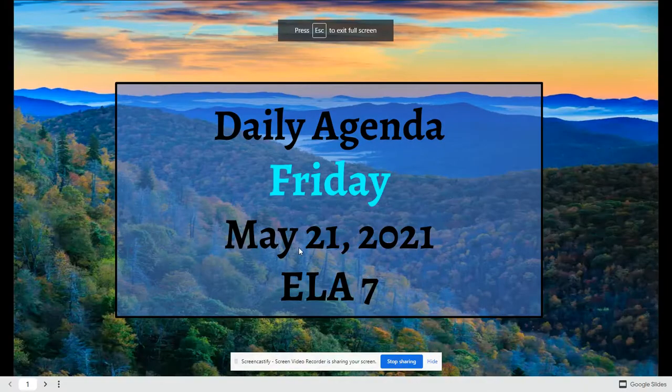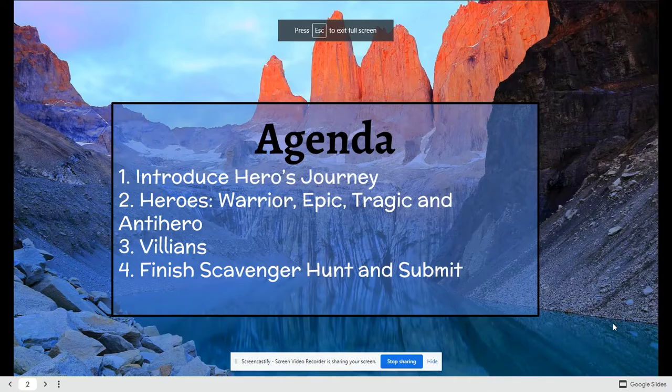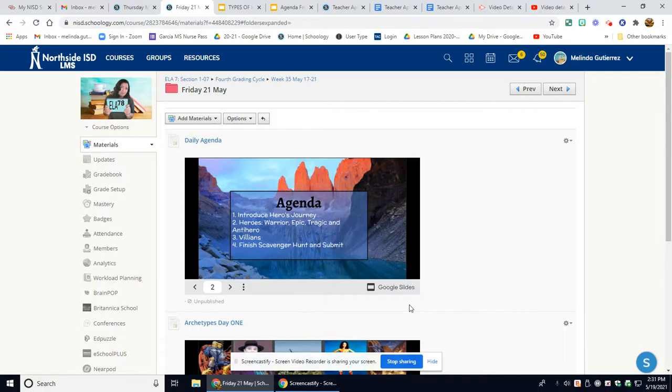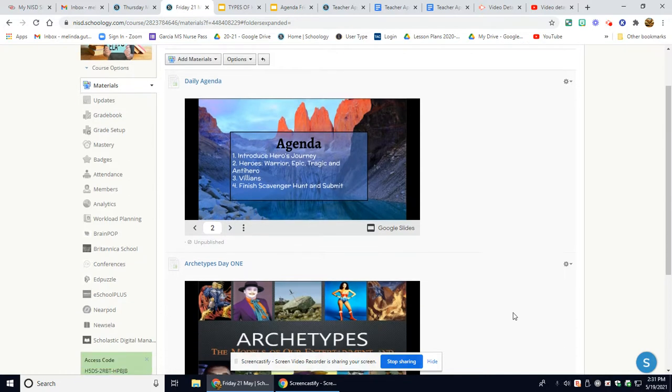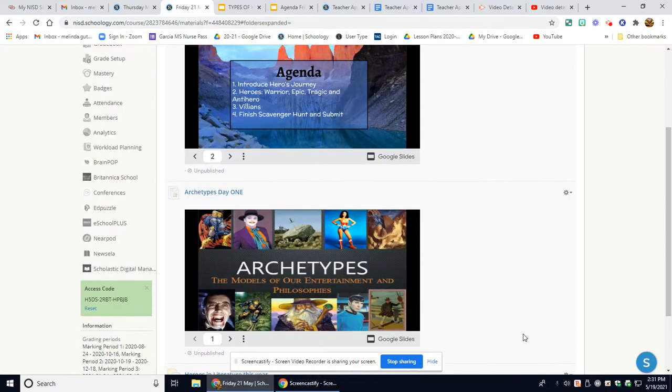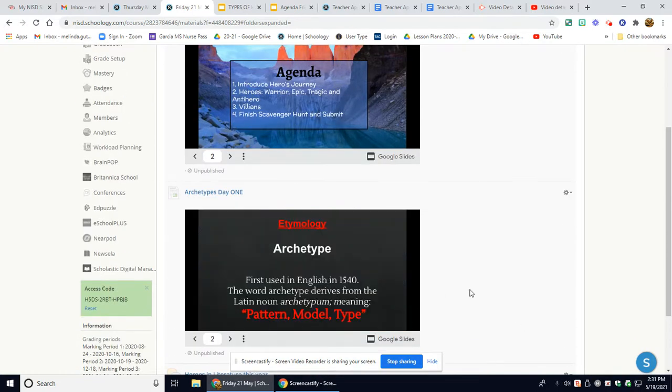Good morning, gladiators. Today is Friday, May 21st. Today we're going to go into depth with our archetypes.